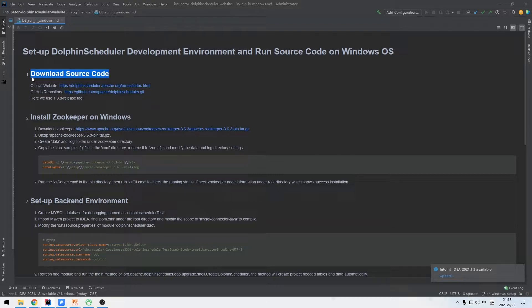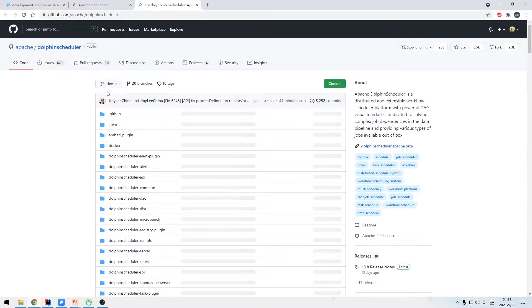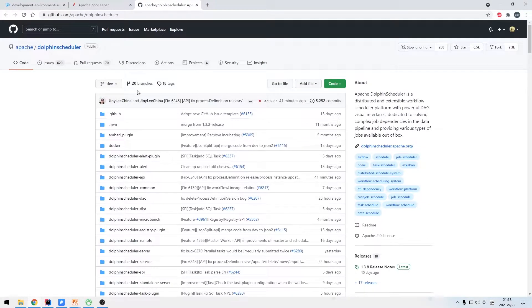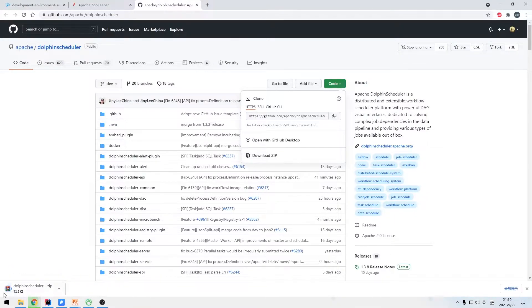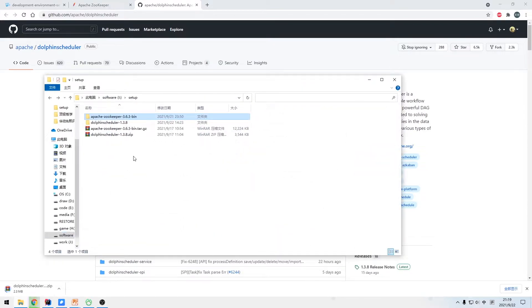Above all, go to GitHub to download the whole DolphinScheduler project. On GitHub, we can use the git clone command or download the code package directly. Here we choose to download the zip package in the browser, which has already been downloaded.